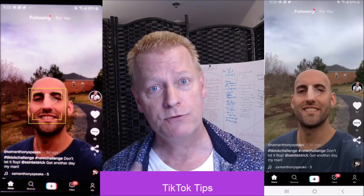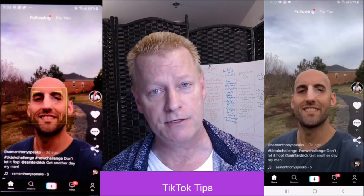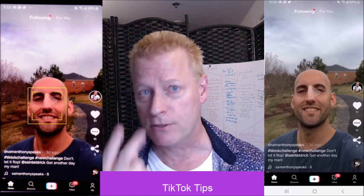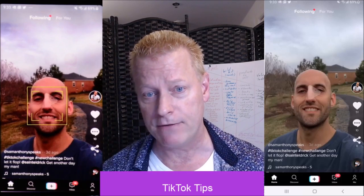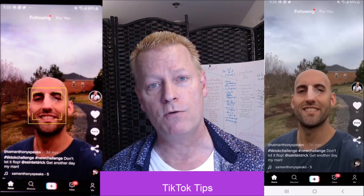We're going to talk about two different ways to record videos right now. There's another way as well, but we're going to talk about two different ways right now. The first one is hold and let go.